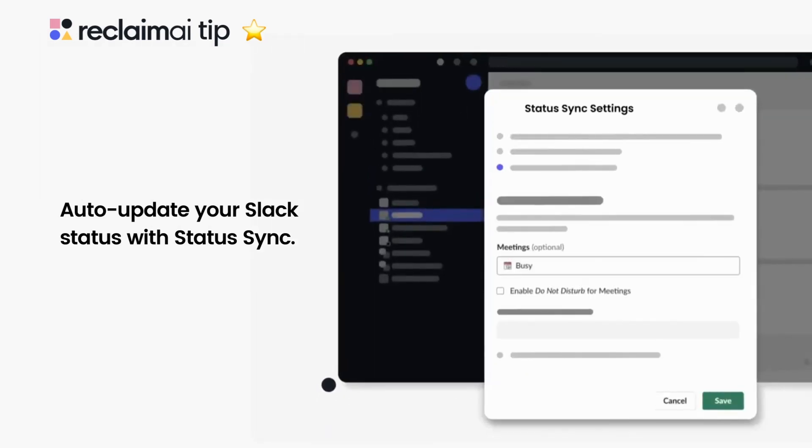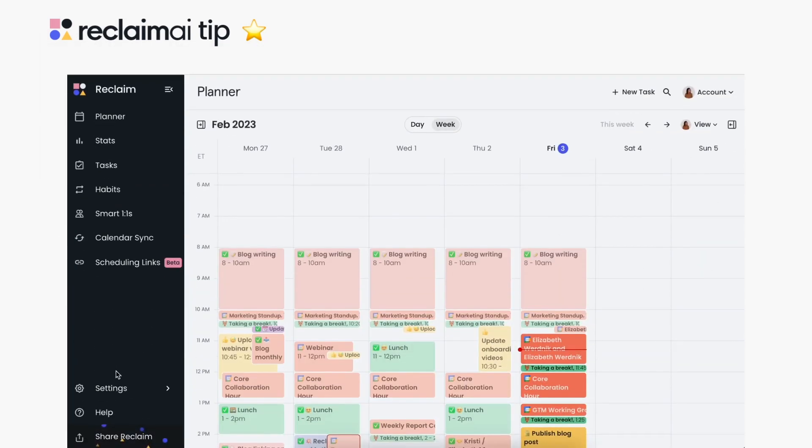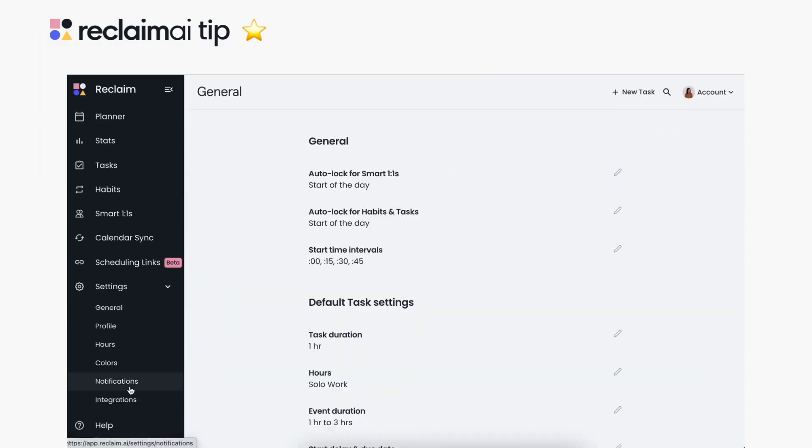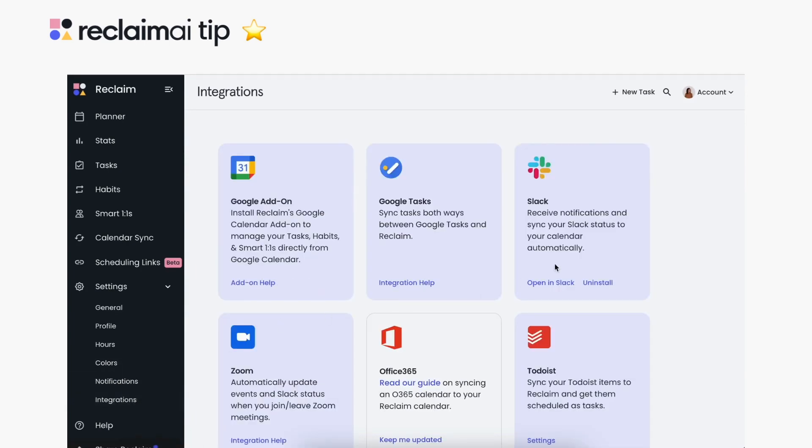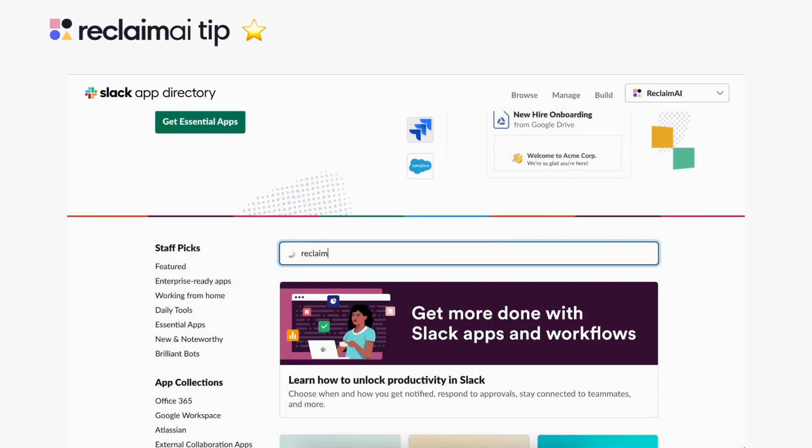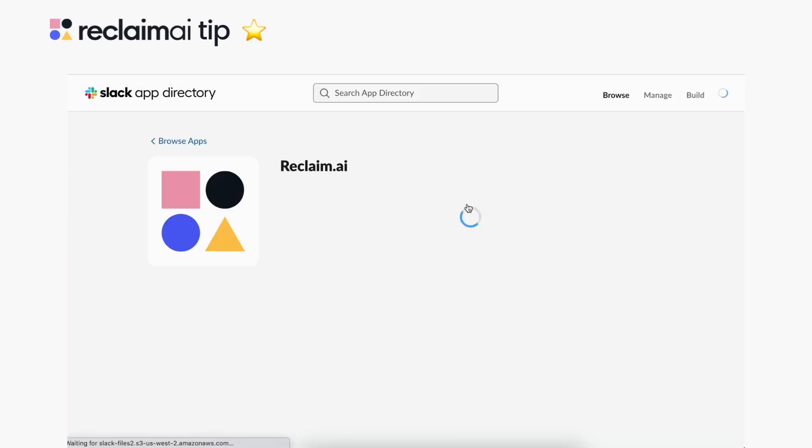If you haven't already started with Statusync, install the Slack integration to your Slack workspace via the Reclaim integrations page under Settings or from the app directory in Slack.